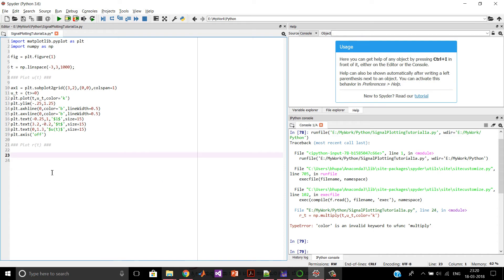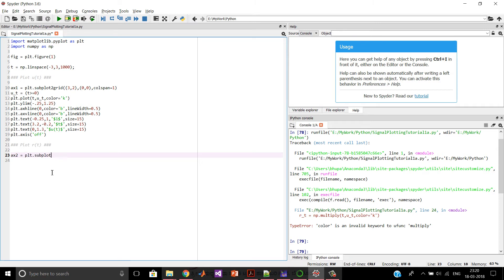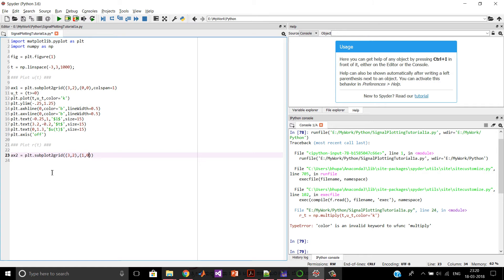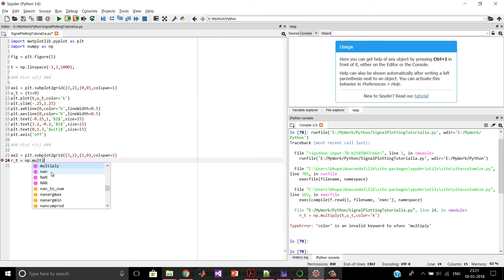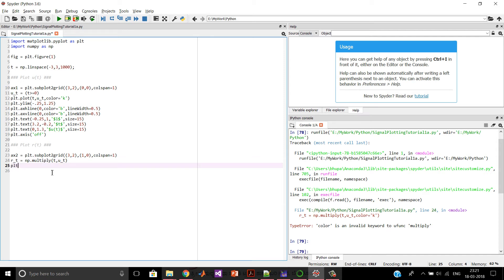Before we plot, we have to create a subplot grid. We write ax2 equal to plt.subplot2grid of (3, 2). We want this subplot to be at location (1, 0) and to span just the first column. Then we can define the ramp function r(t), which is the product of t and u(t). This product is obtained using np.multiply(t, u_t), which multiplies the signals t with u(t).